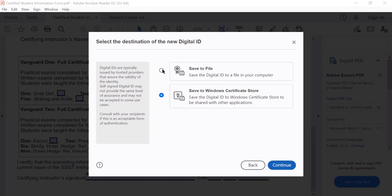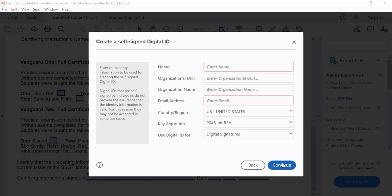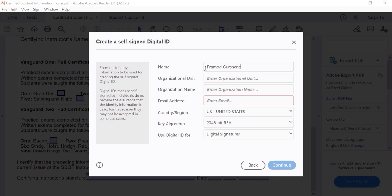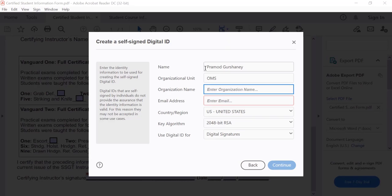Now enter your personal information. Enter your first and last name, your organizational unit, and ABPP for your organizational name. Then enter your full email address.